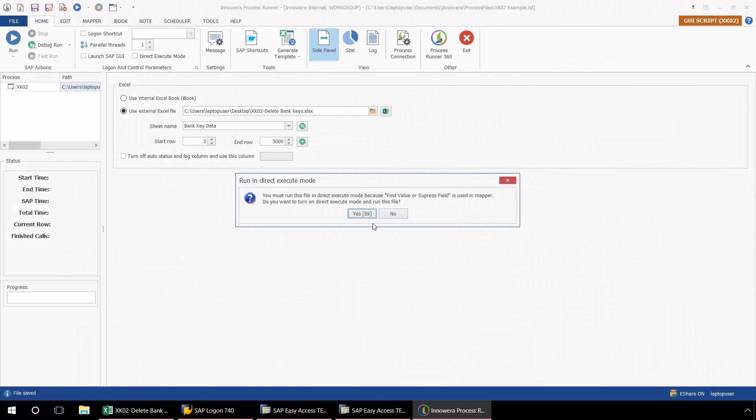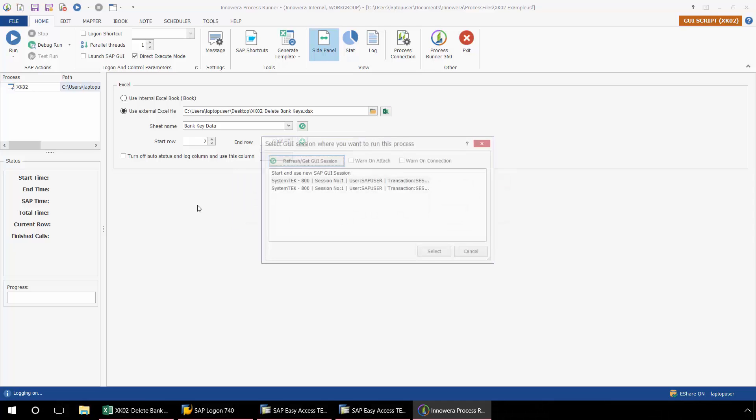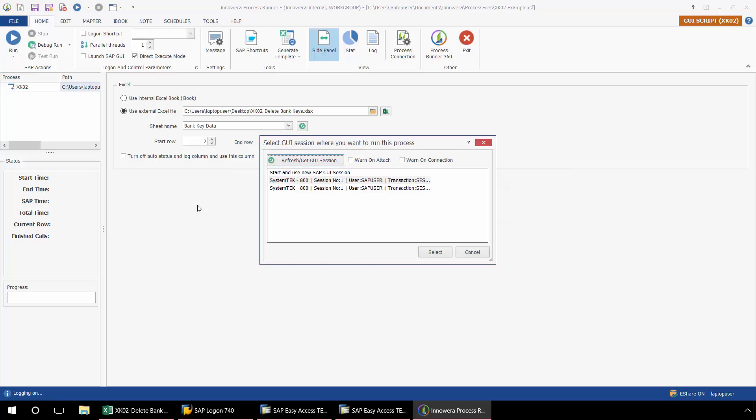And then I get this pop-up here. You must run this file in direct execute mode because find value or suppress field is used in the mapper. So I'm just going to click yes here. And then process runner will automatically execute this in the direct mode.